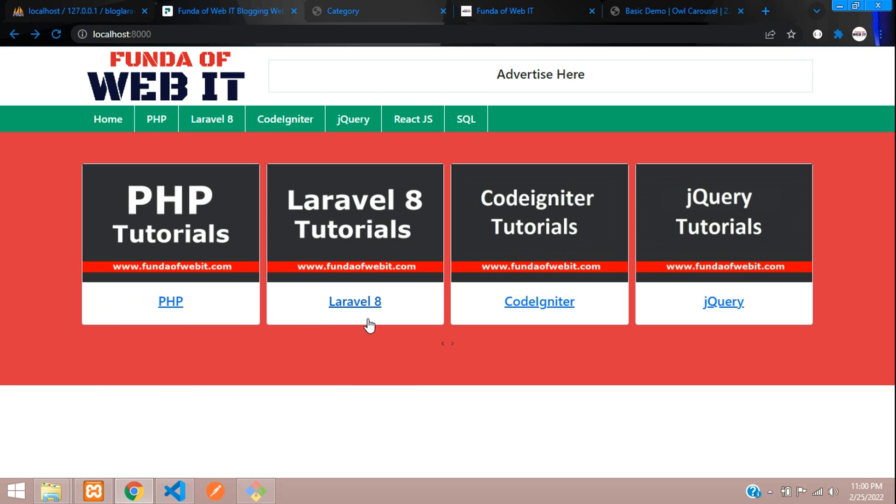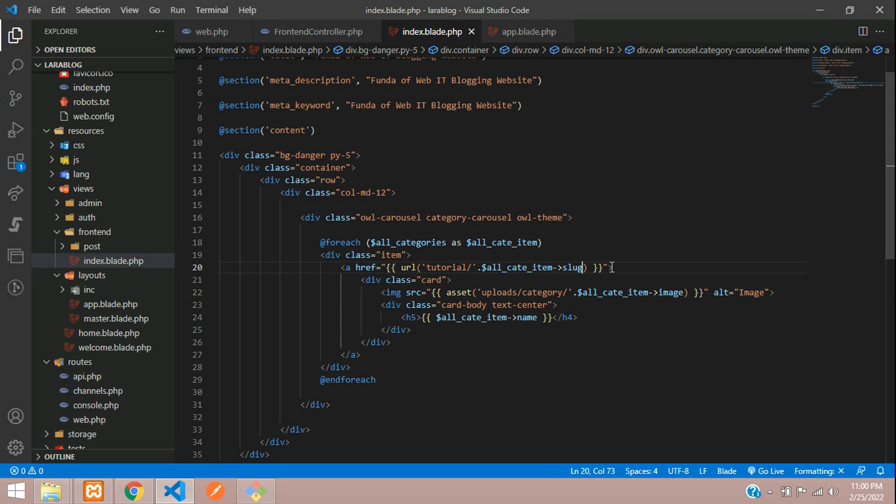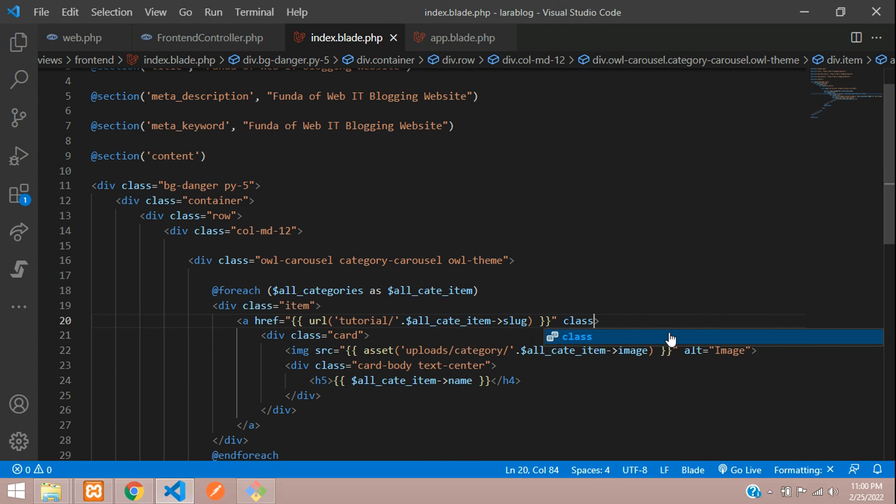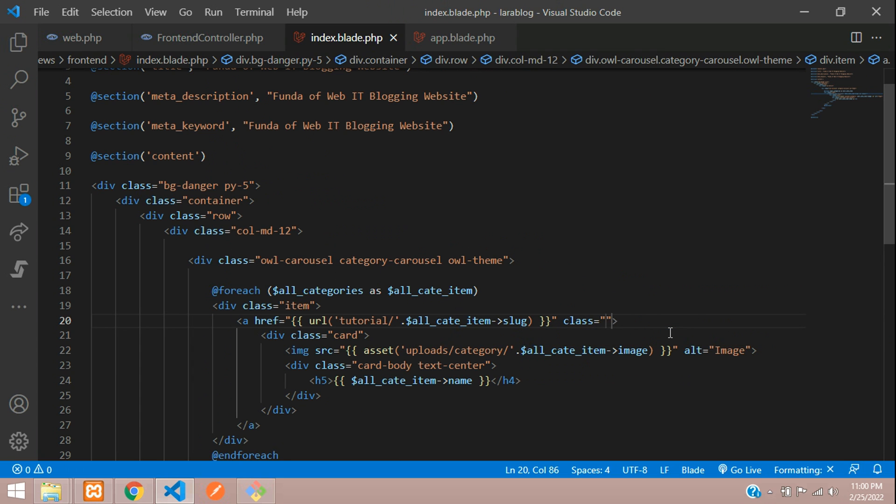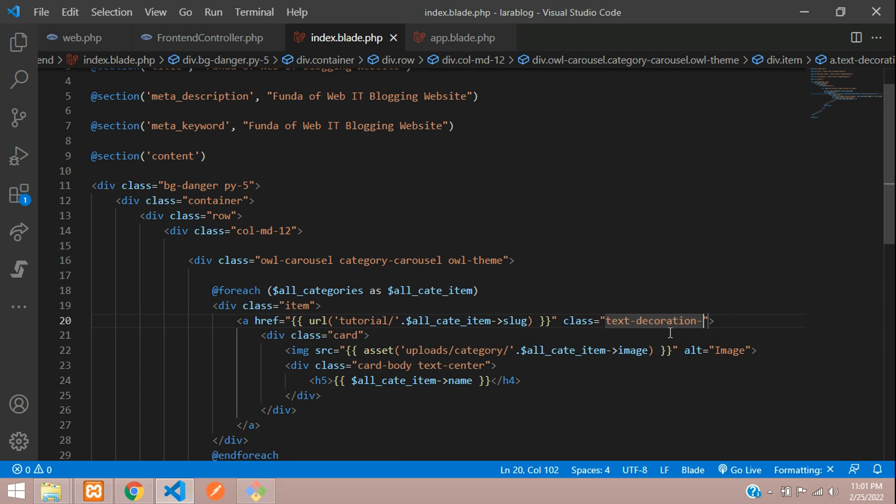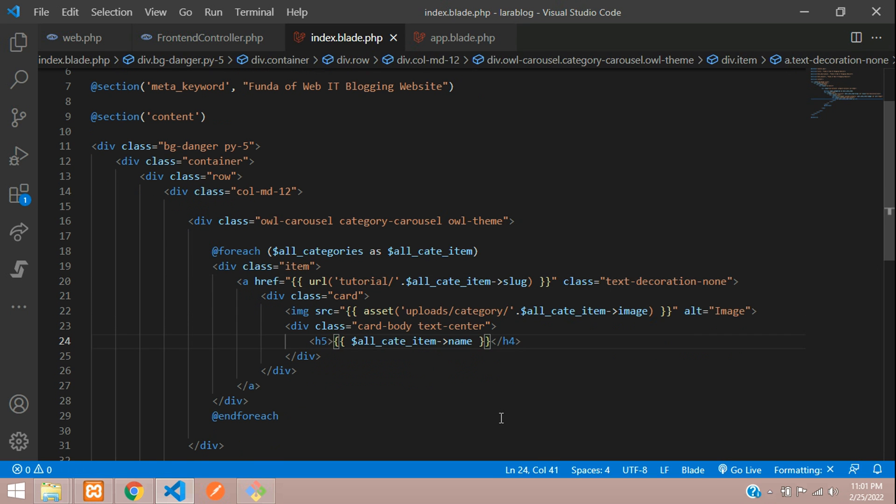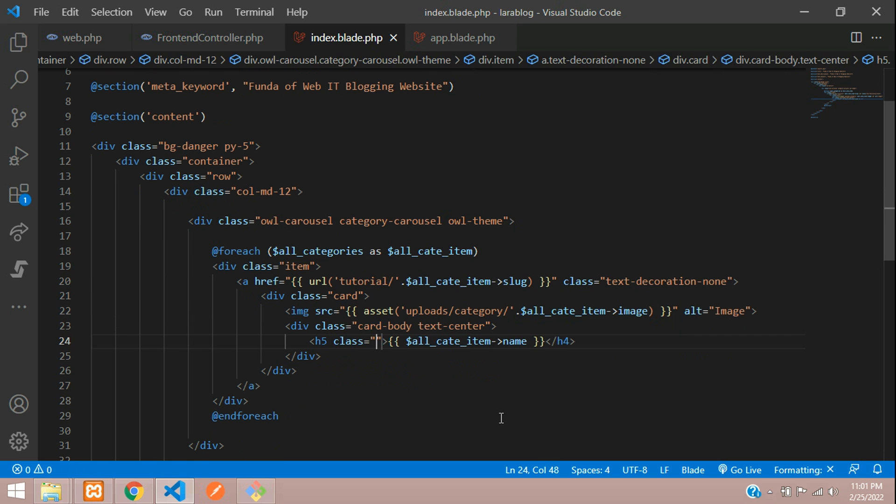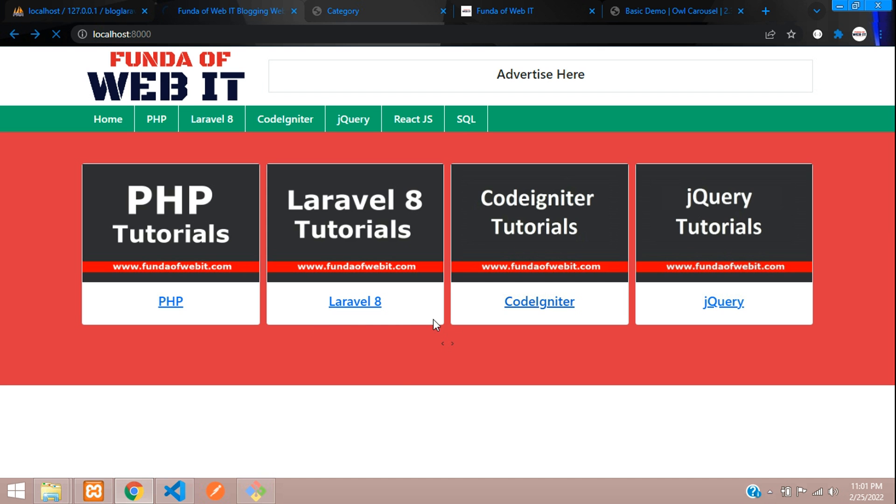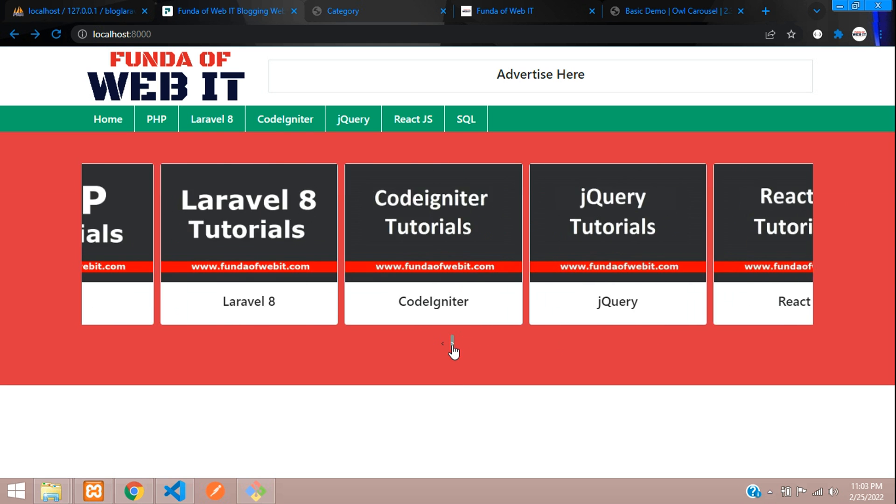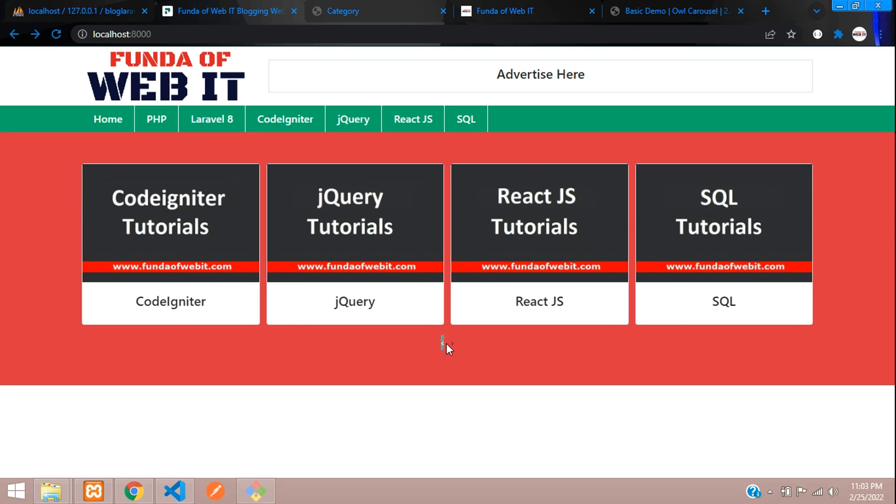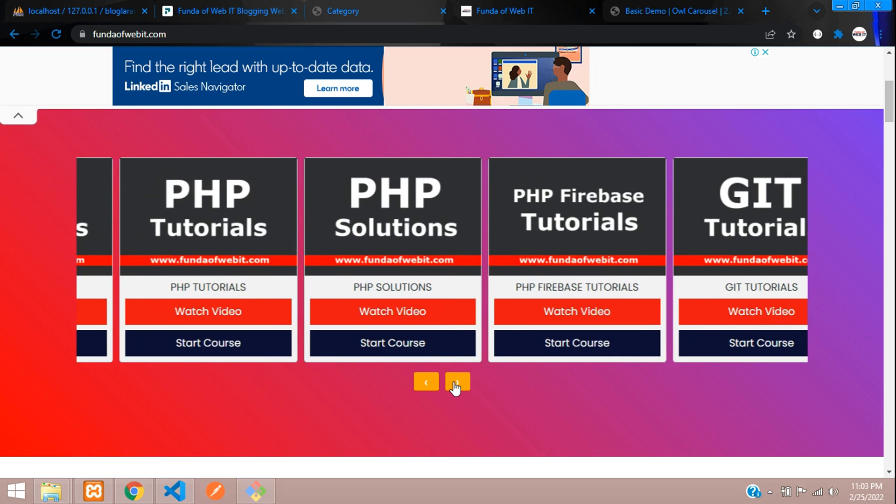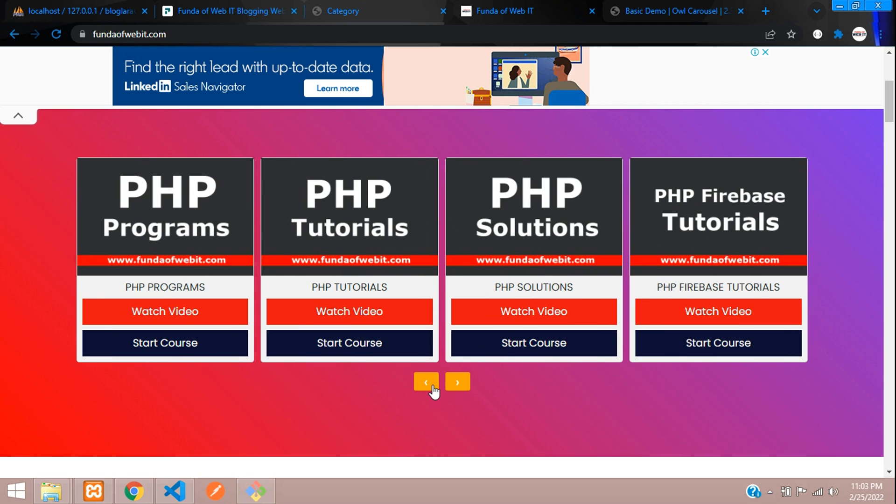If you want to remove this underline, you can just add one class. Just add a class called text-decoration-none and text-dark. Here you get the output. Perfect. Now you can see one nav over here. It's not visible, but let's design this nav like this.